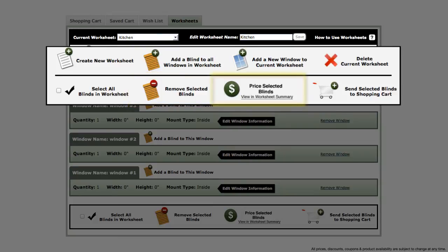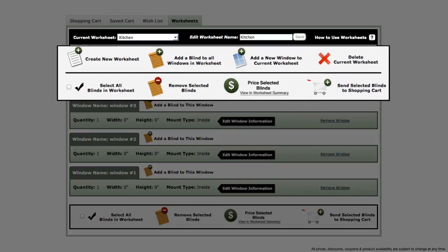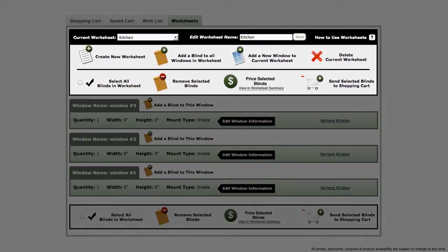Next is price selected blinds, and finally a button to send your selected blinds to your shopping cart.